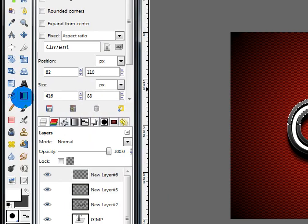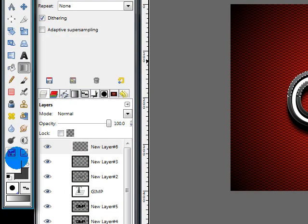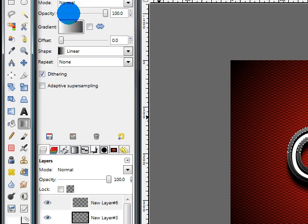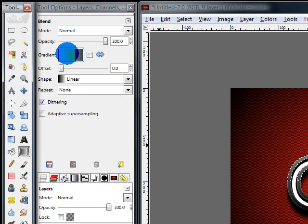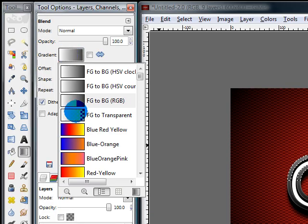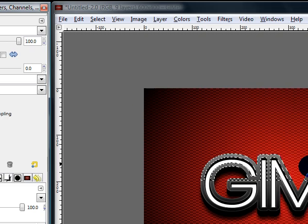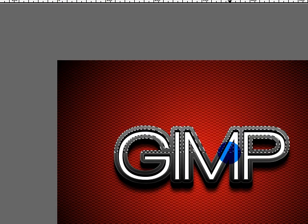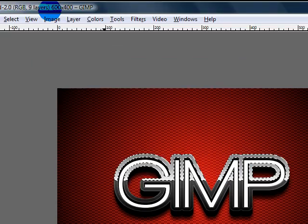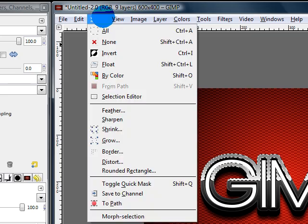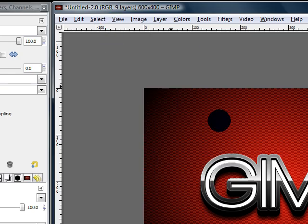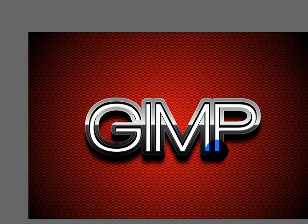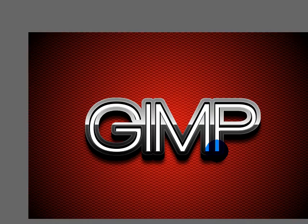Then get out your blend tool again. Make sure your foreground color is still white and your gradient is set to foreground to transparent and still linear. Then just drag straight up like this. Go to Select None and there you have it. Your glossy metal text made in GIMP.